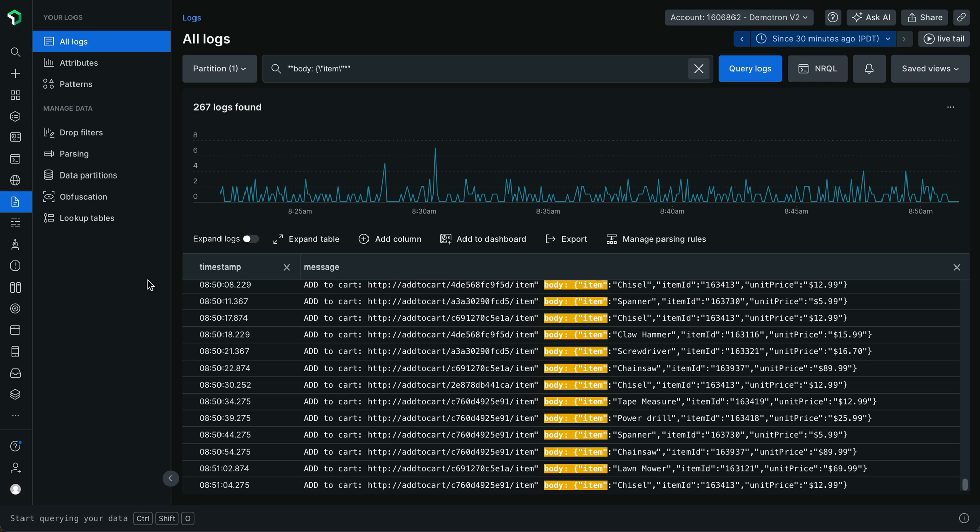Anchor parsing is a powerful capability, but it may still be a bit tedious to write the NRQL expression manually. With query time parsing, you can define anchor parsed NRQL expressions visually in the logs UI. Let's see how it works.